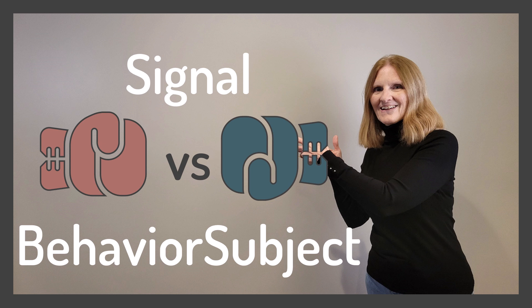In this video, we'll take a look at how to replace a synchronous behavior subject stream with a signal. If you are new to Angular V16 signals, check out my introductory signals video. You can find the link to that video in the upper right corner now, or in this video's notes. Let's get started!